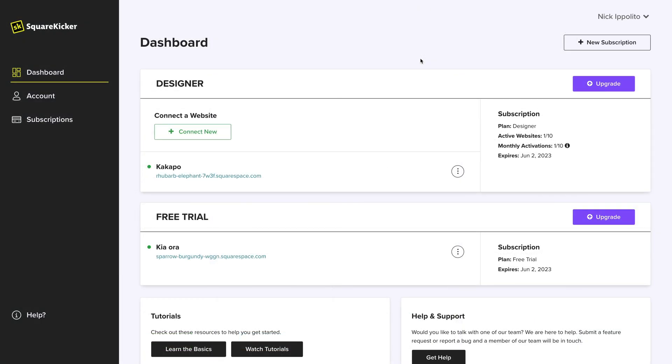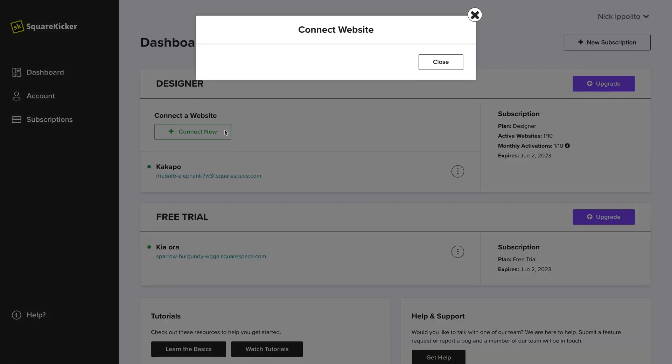Once you've created one of these subscriptions, instead of clicking new subscription for each website, go to your subscription and click connect new.